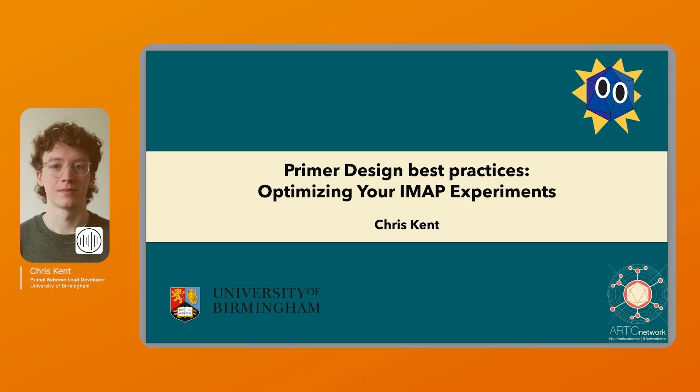Hi, I'm Chris Kent. I'm a PhD student at the University of Birmingham, working alongside Dr. Josh Quick and the ArtTech Network. I'm currently a lead developer on Primal Scheme, and I'm here to talk to you about primer design best practices and how to optimize your IMAP experiments.